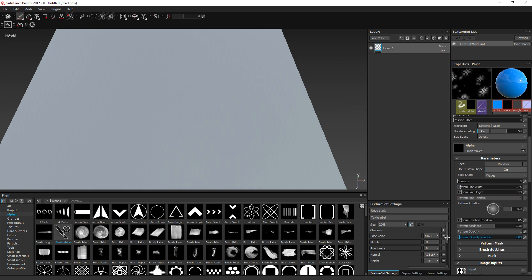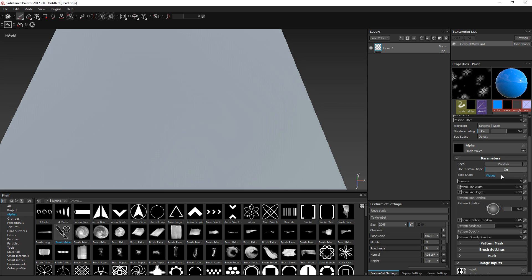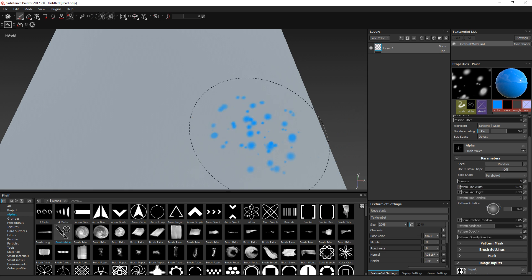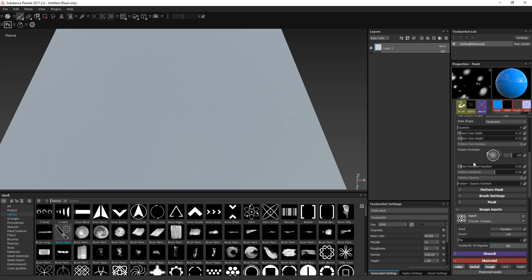I'm going to remove the custom shape and use a simpler one — the paraboloid. It's less fancy, but at least we can see the effect of each setting more clearly.